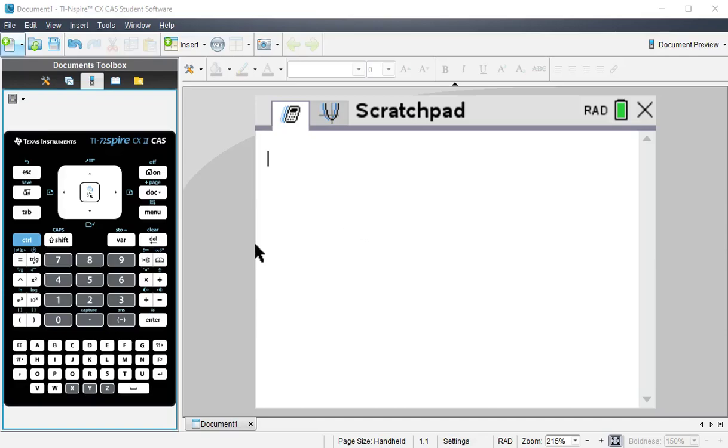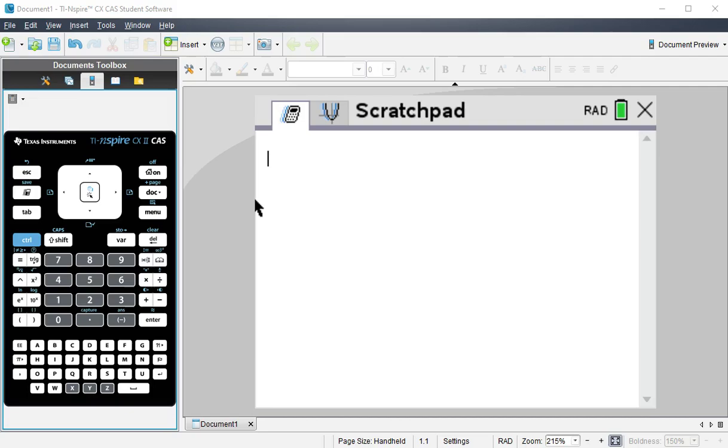Hello. I wanted to make a short video about how to convert between bases on a TI Inspire. In this case I'm emulating a TI Inspire CX2 CAS, but I'm fairly certain that you can do this on any of the Inspire series.